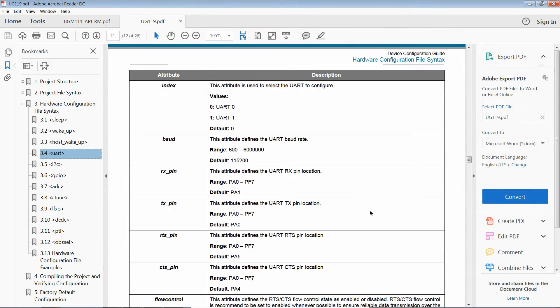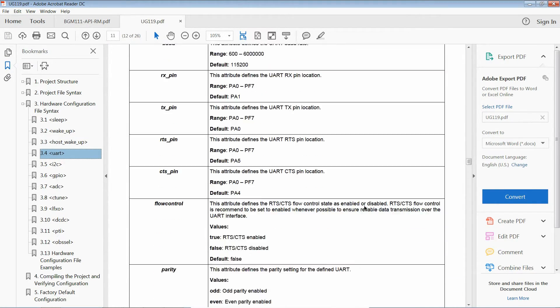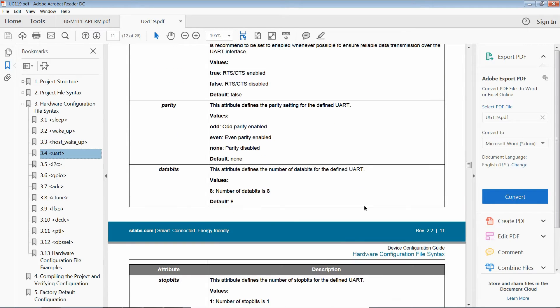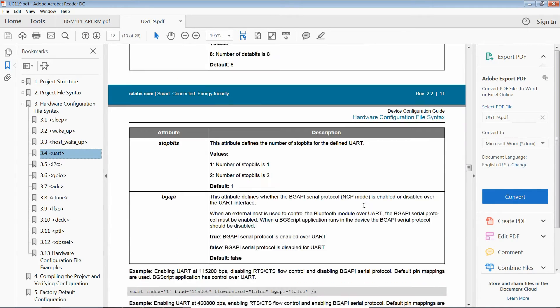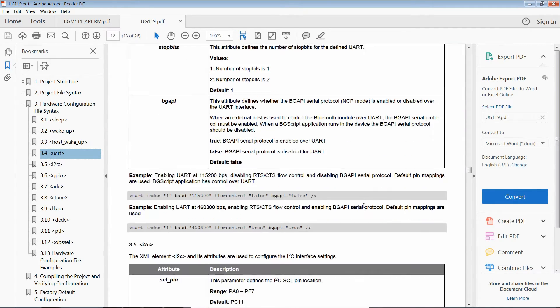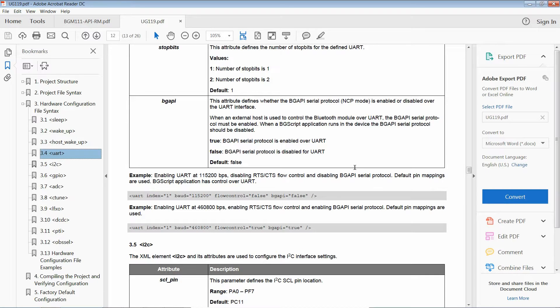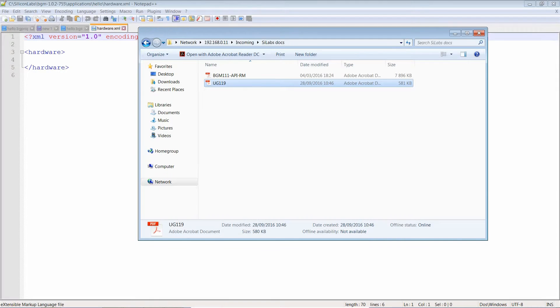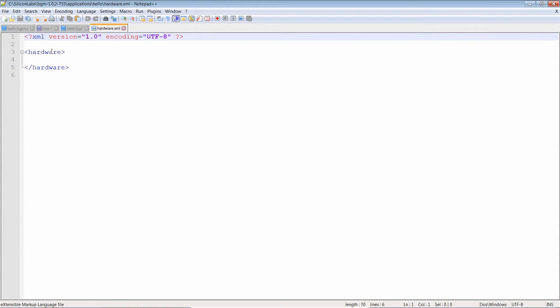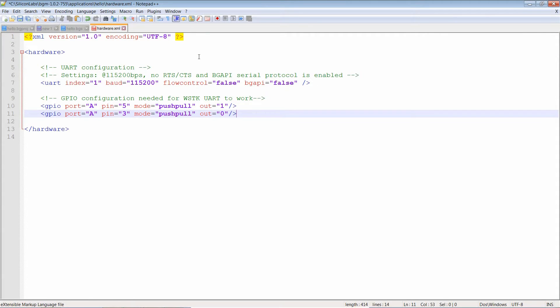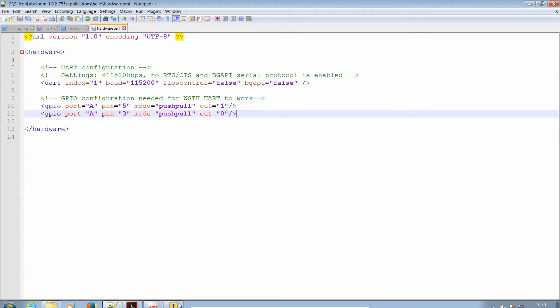This shows us what parameters are needed. Index, baud rate and flow control make sense. Only BGAPI needs explaining. When an external host is used to control the Bluetooth module over UART, the BGAPI protocol must be enabled. Well, we don't need that, so we'll leave it at false. Secondly, and this is sometimes the tricky part, the two GPIO pins need to be set correctly. A5 is used for TX, A3 is used for RX.